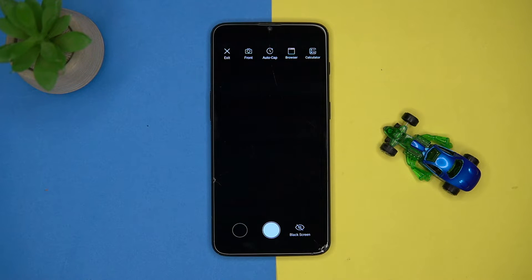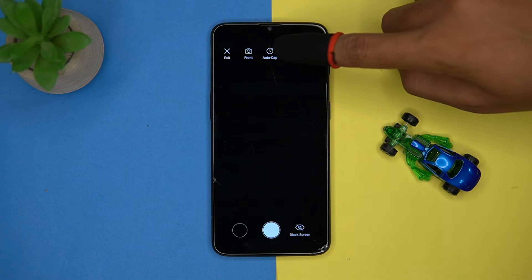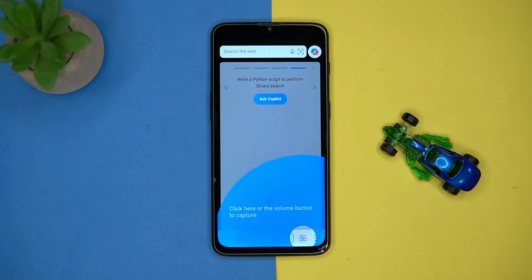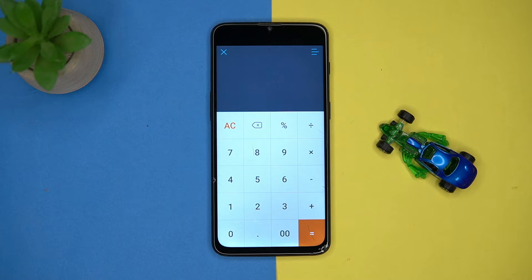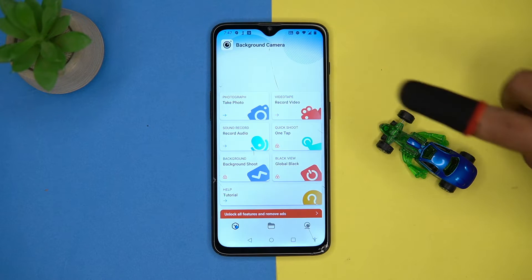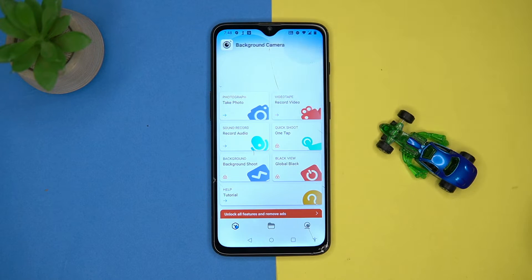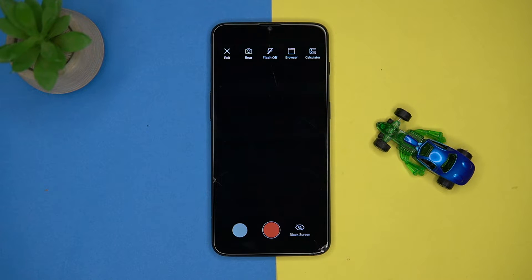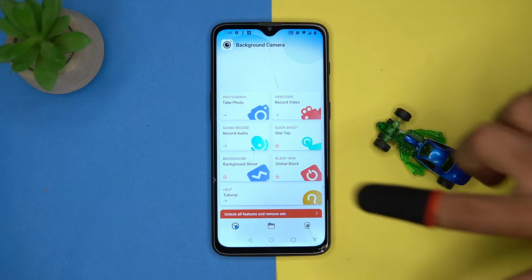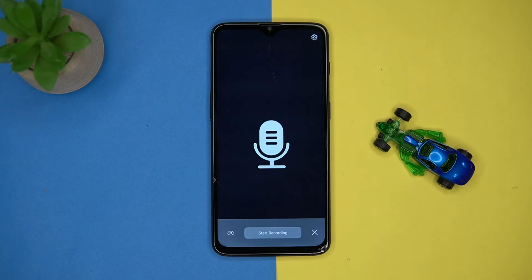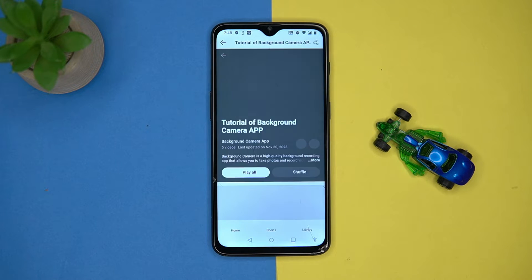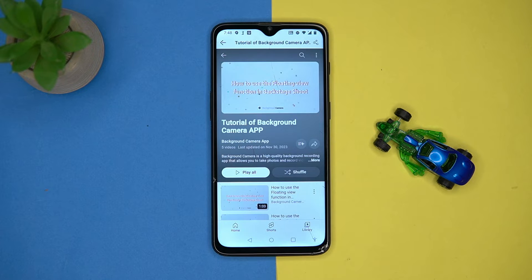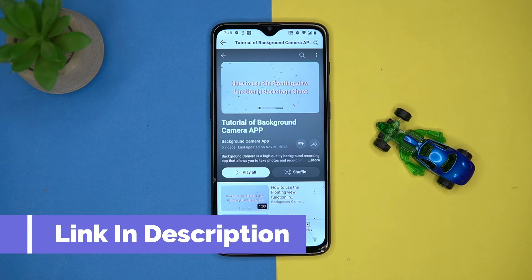You can also use some fake windows from here, like a browser and calculator. Similarly, a video action is also available, and an audio recorder is also here. If you have doubts, you can take help from the tutorials. If you like it, check out the link in the description box.